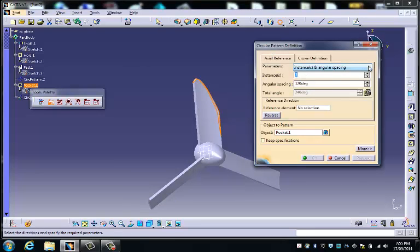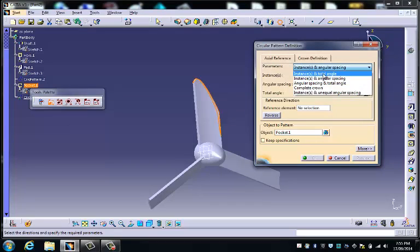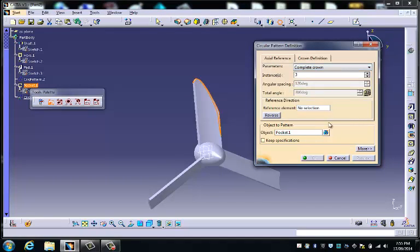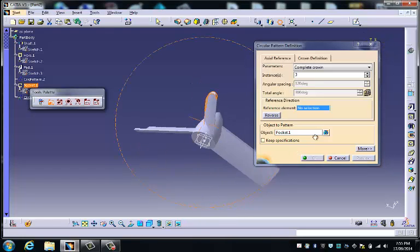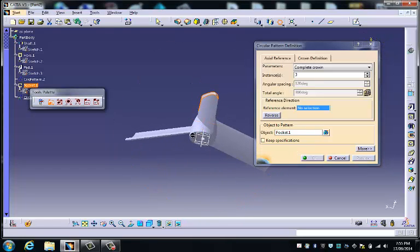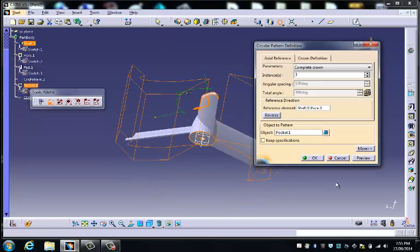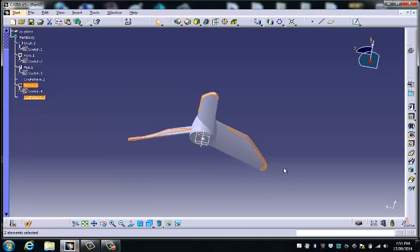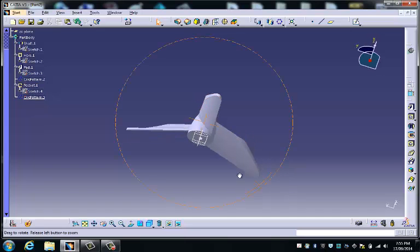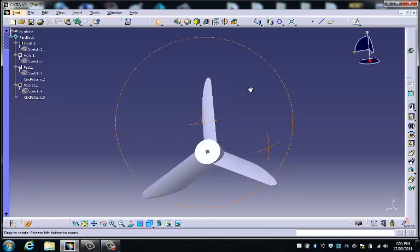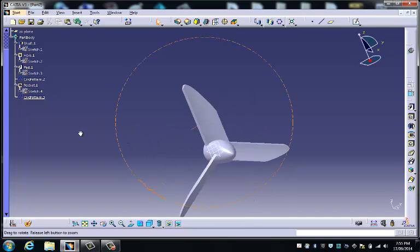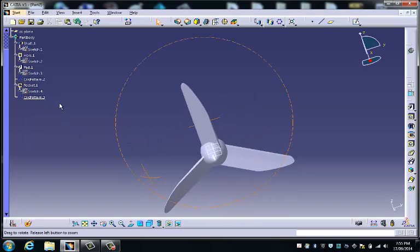go back to three instances, complete the crown, and choose the reference element, which is the same one as before, like that. And let's see what happens. Now I've got a fan.